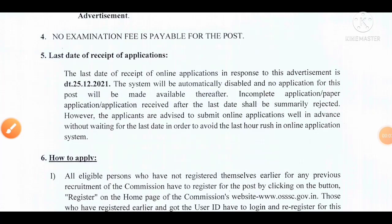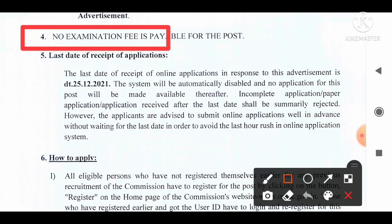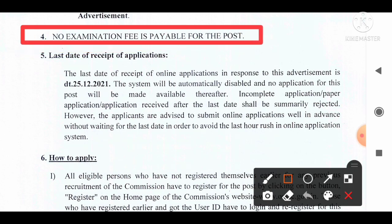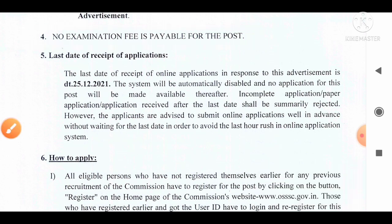Point number 4 is examination fees. You do not have to pay any examination fees to appear for the written examination for this post. It is completely free of cost.